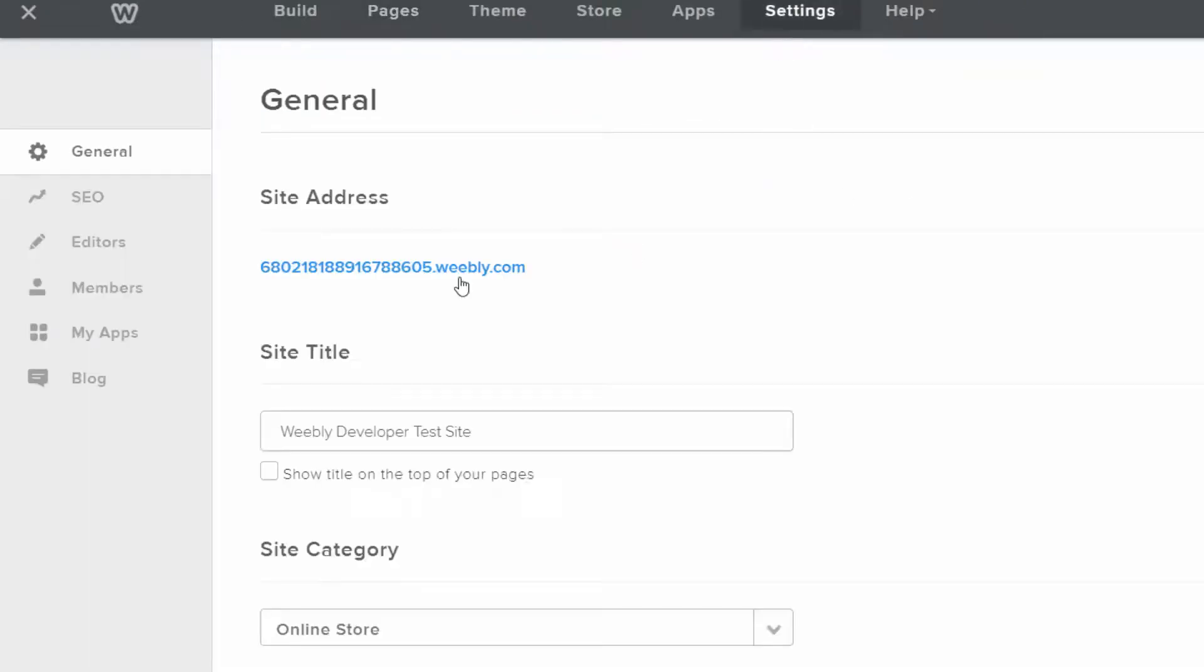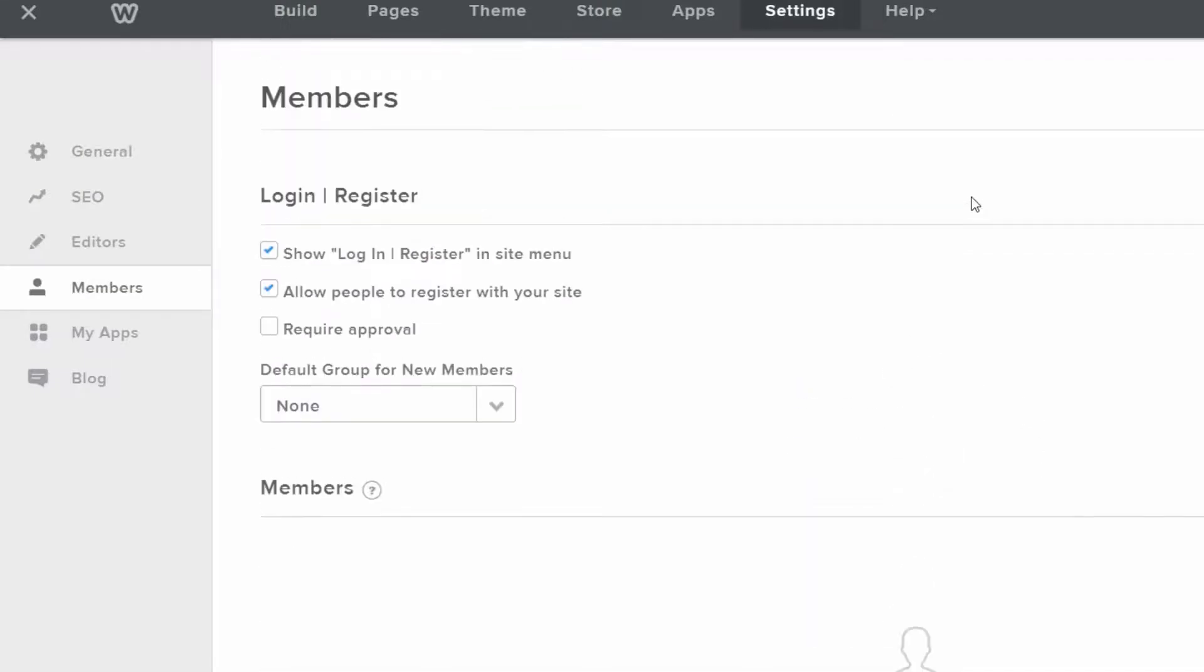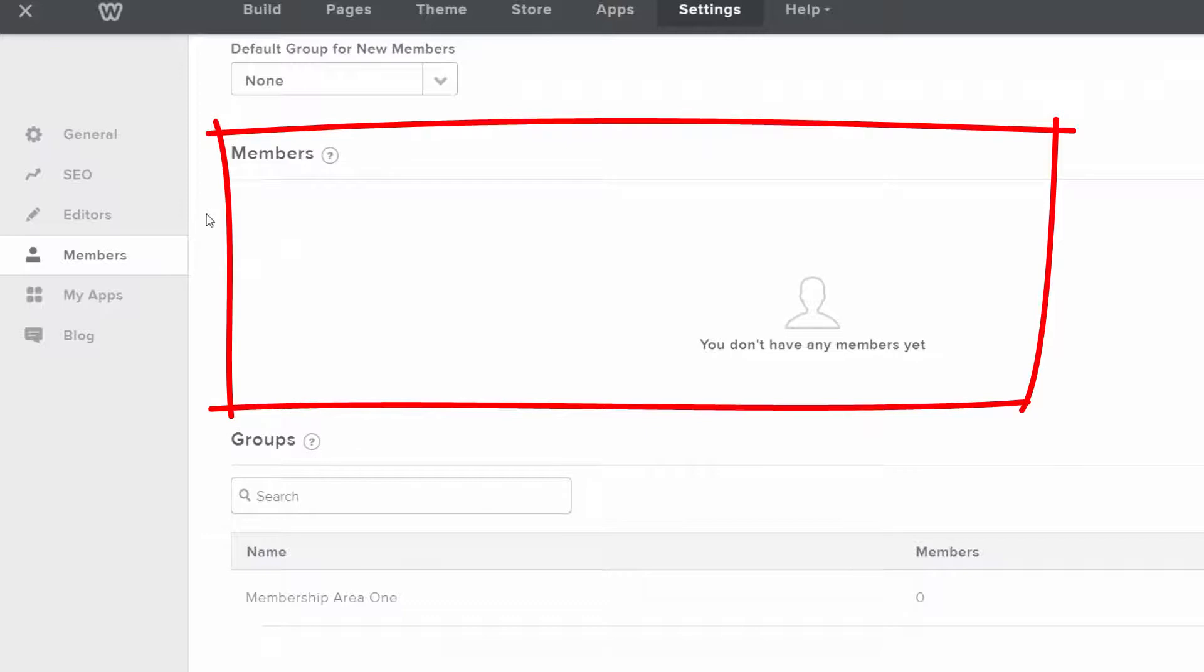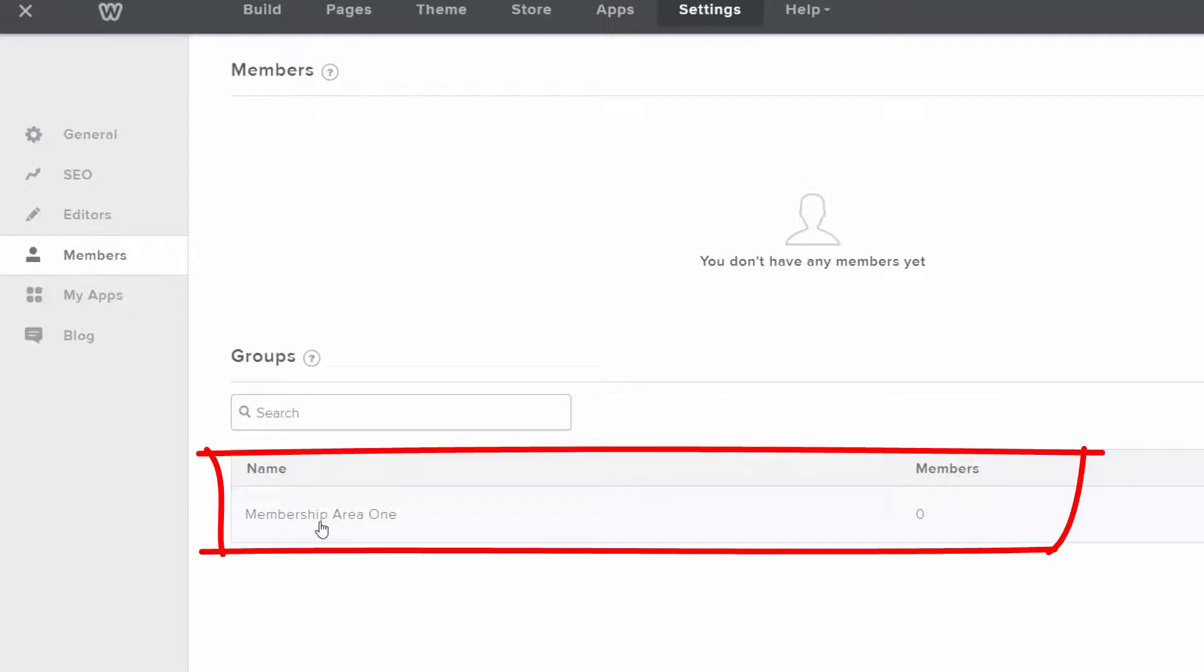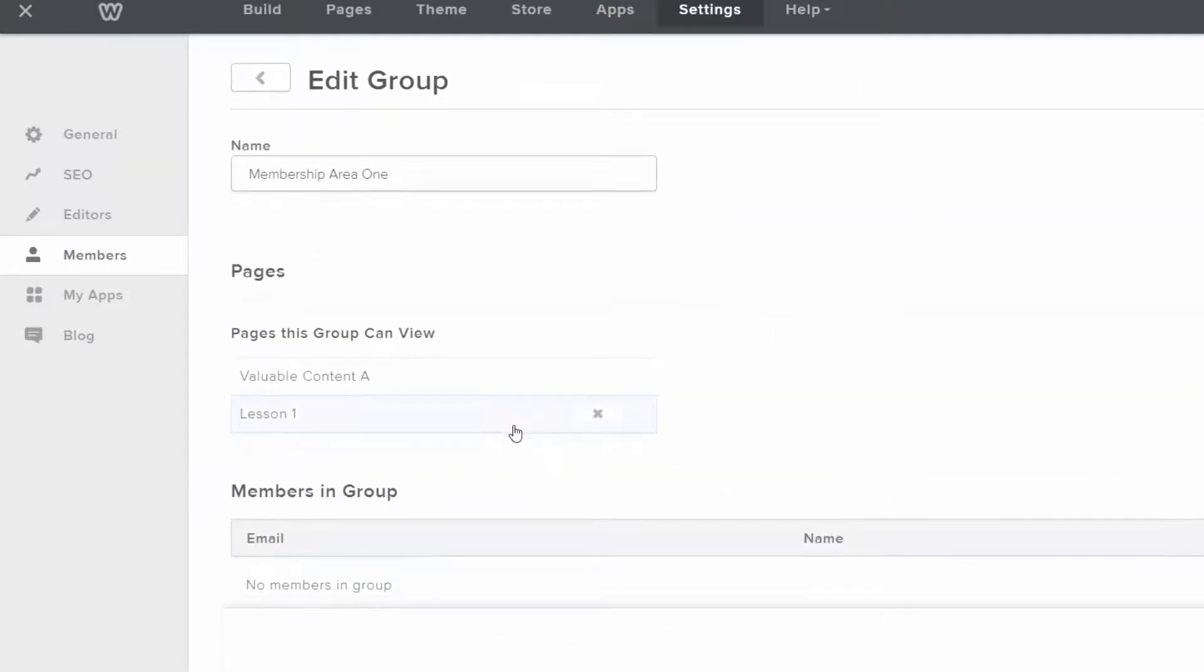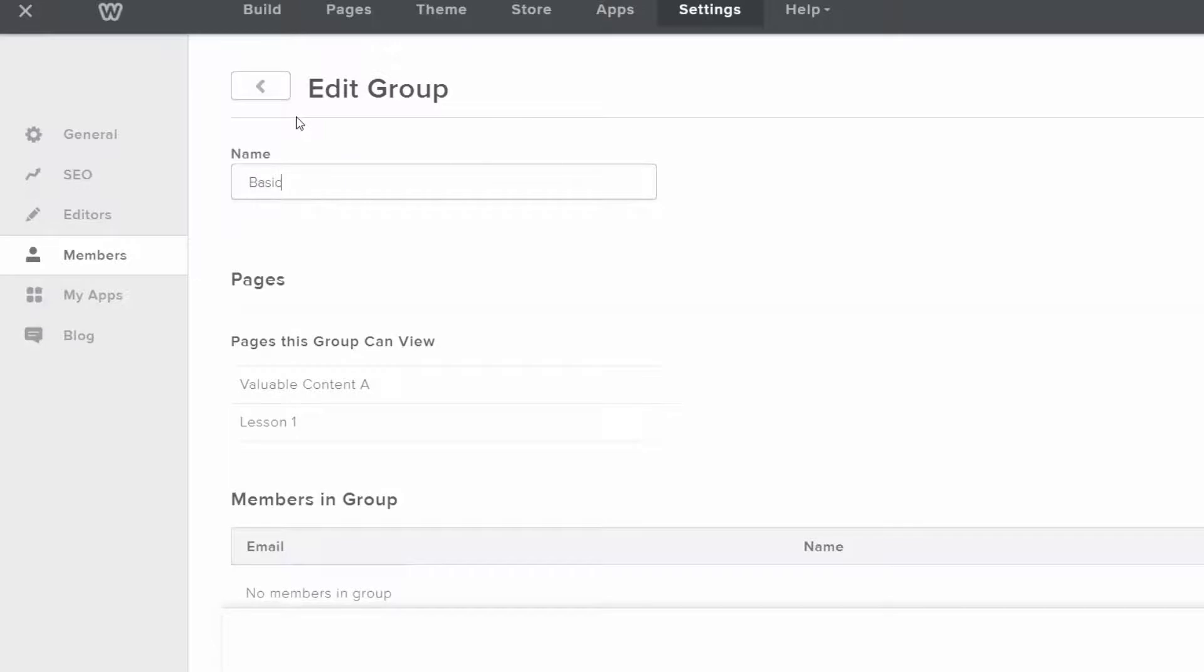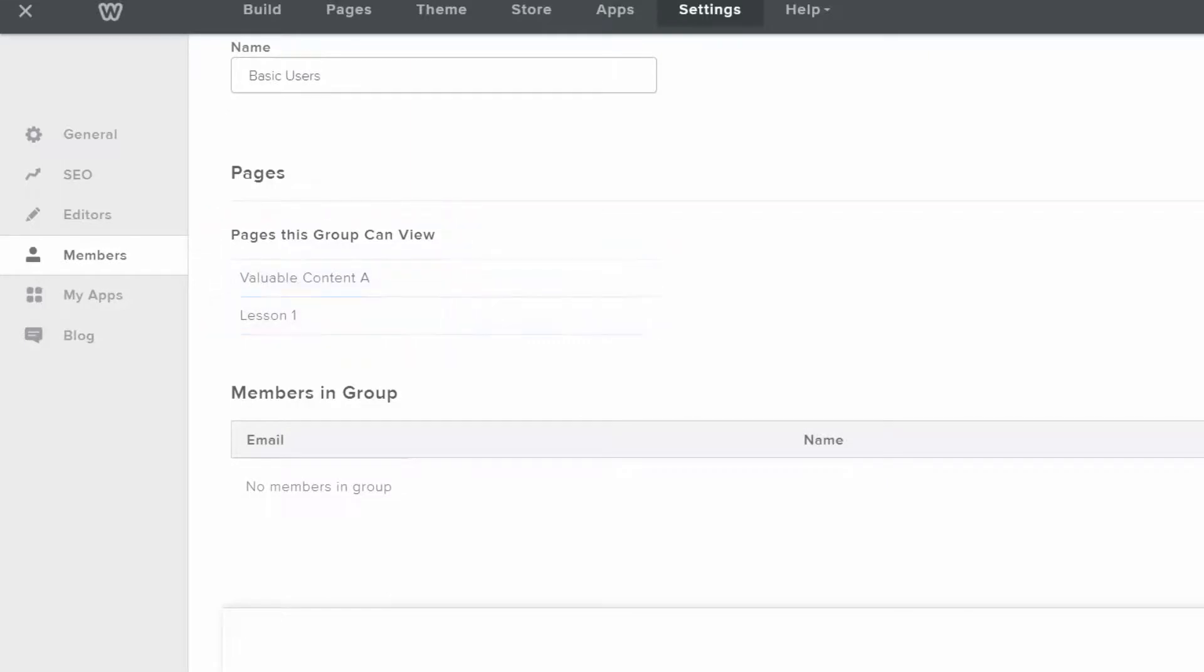So one of the really cool things that Weebly did is it allows you to have different membership levels. So right now you can see that there are no members. I don't have any members of my site yet, so no one has access to any of these courses. And I have one group. A group is like an umbrella and what it does is it allows you to have different membership areas. So you could have like your basic users, your premium users, and your VIP users, and they could all have access to different pages. So let me click on membership area one. And let's call this, actually let's change the name of this and call it just basic users.